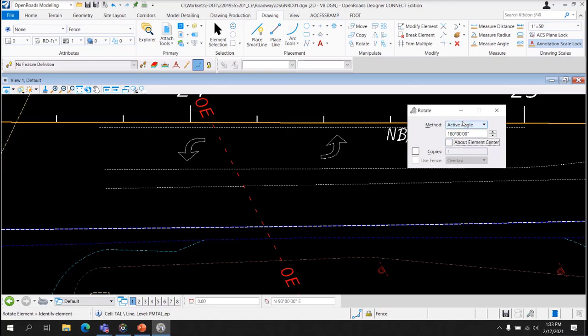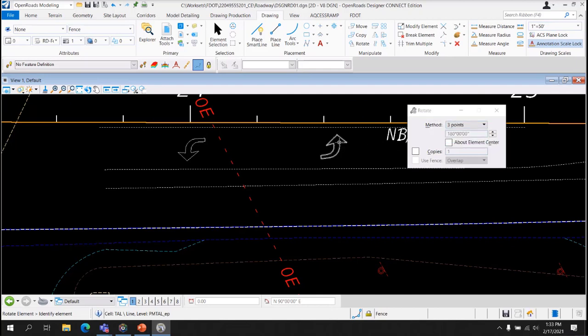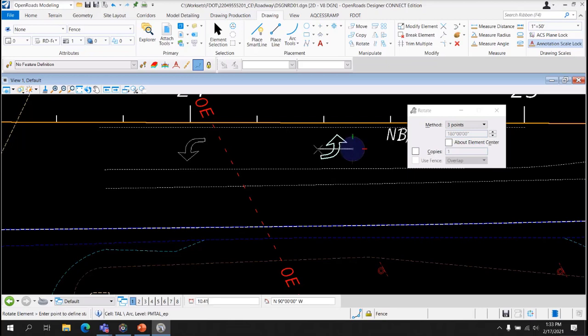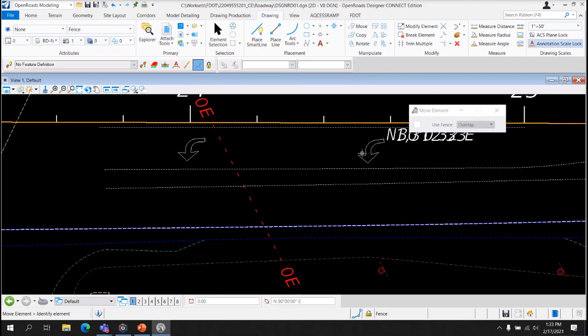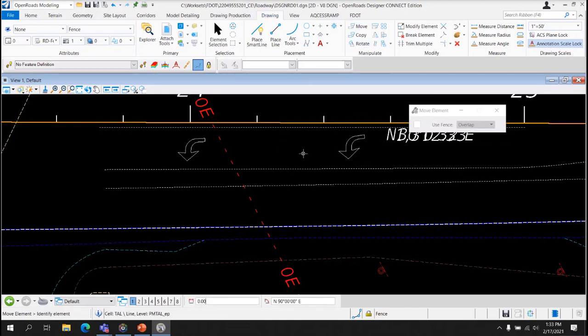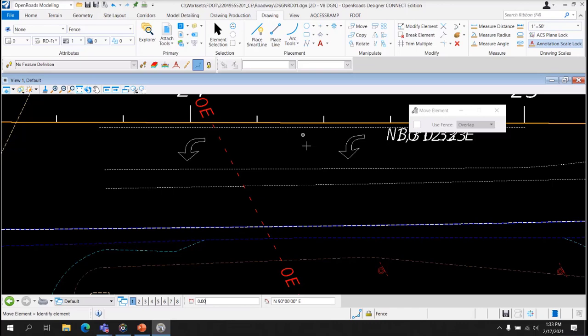So let's try a different technique. Let's do three points. So we select the element, select a point, select another point, and we can rotate the element. Not exactly perfect, but then we can use the Move Tool to move it closer to where we want it. If there are points that you could snap to for specific placement of these cells, you could use those points.